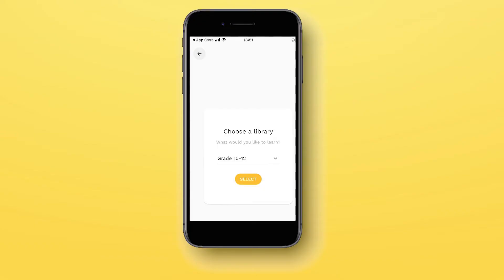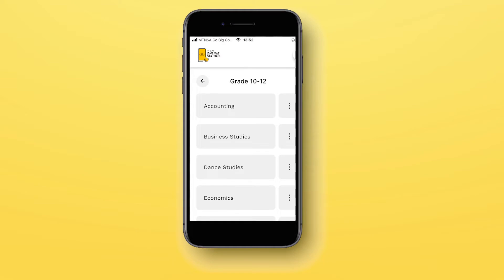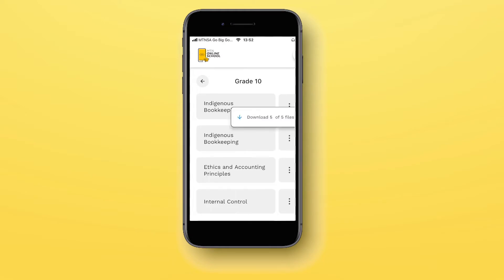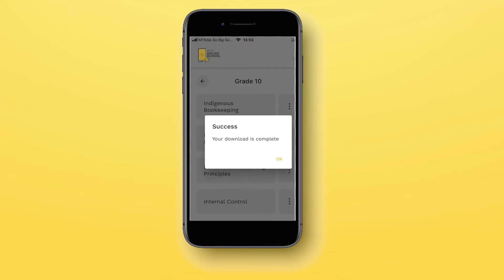Important features include the easy-to-use application intended to provide easy access to curriculum-aligned learning content. Using the mobile application, content can be downloaded to a device, allowing it to be accessed later on demand and without using data.